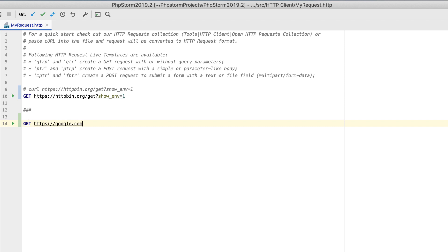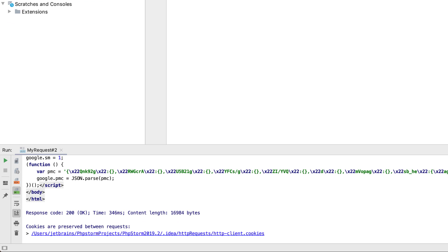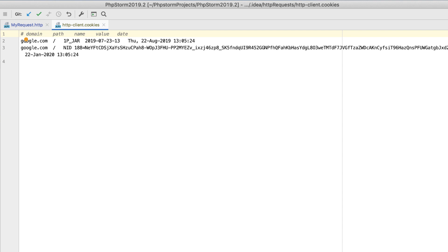If an HTTP response includes cookies, PHPStorm 2019.2 will now automatically save them to the dedicated directory under .idea and preserve them between subsequent requests.